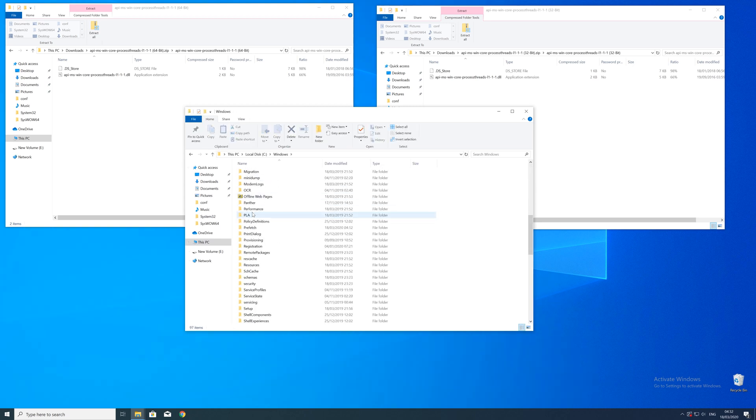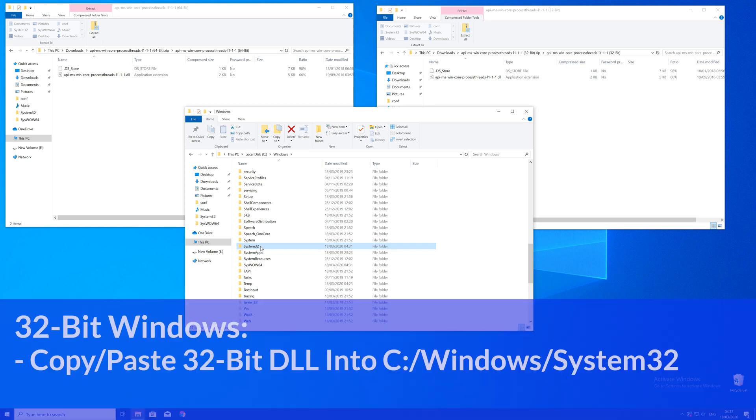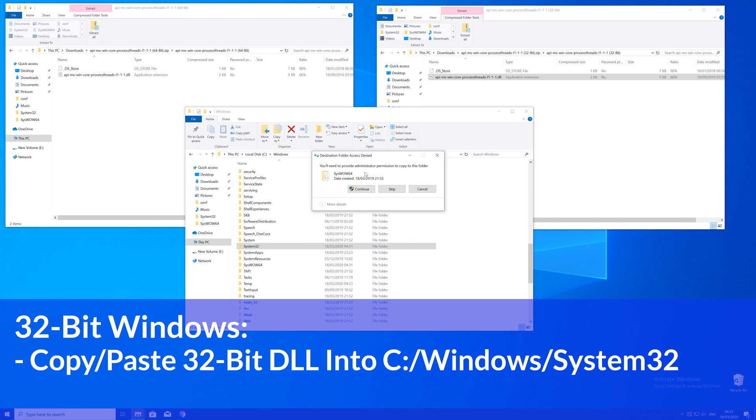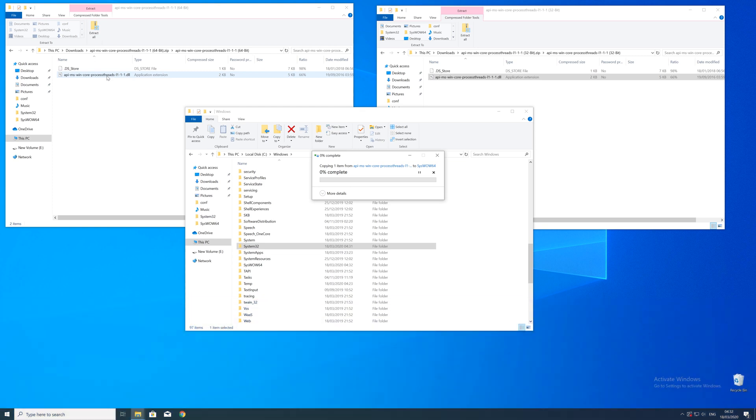Here, scroll all the way down until we can see a folder called System32 and SysWOW64. Here now for every 32 bit Windows user, you need to drag your 32 bit file into the System32 folder. The 64 bit users need to drag their 64 bit file into the System32 folder and the 32 bit file into the SysWOW64 folder.